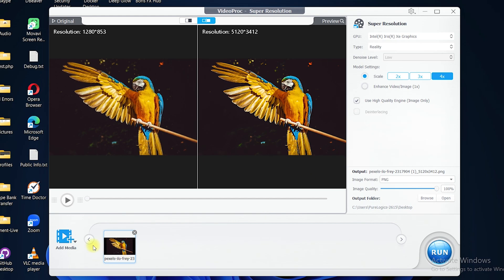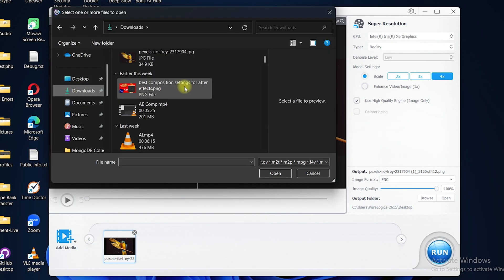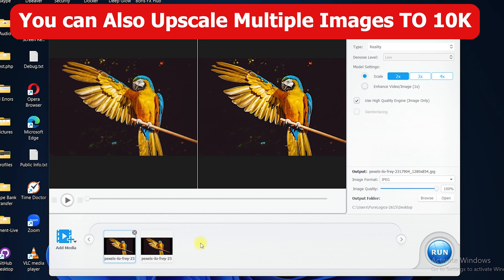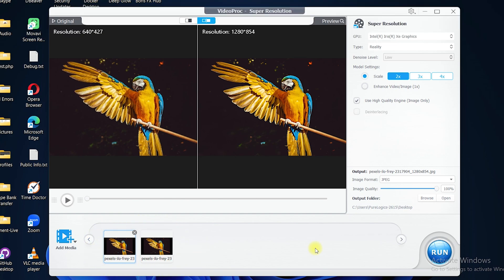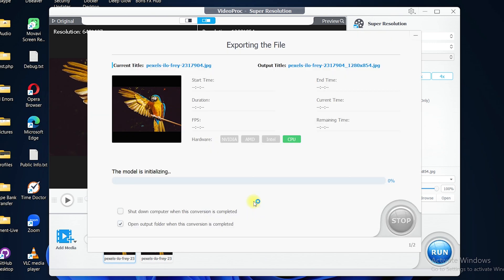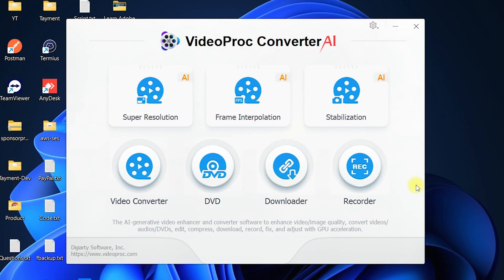You can also process images in batches — add more media, apply the enhanced settings to multiple images, and export them all at once. Once you are done, click Run and Video Pro Converter AI will start exporting the images at higher quality, depending on your system specifications.